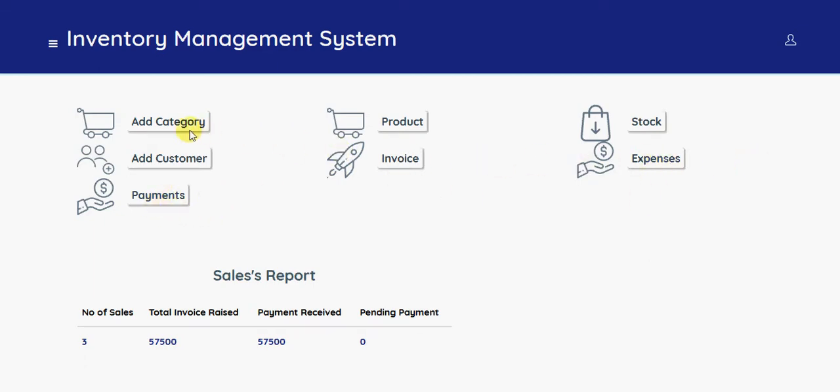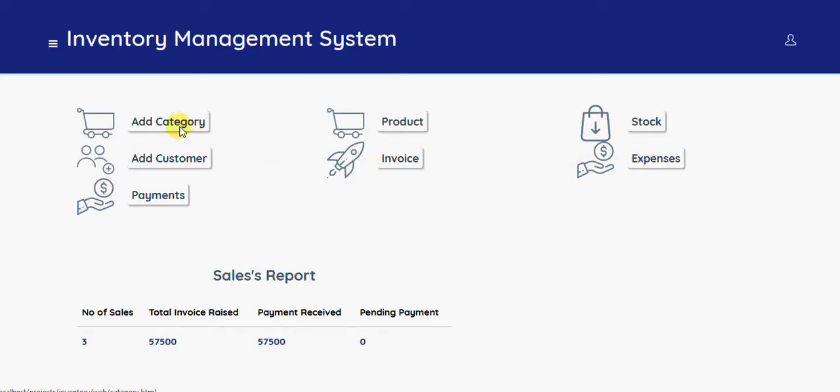So these are the product stock management, customer management, invoice management, and expenses. So we have almost five modules mostly.